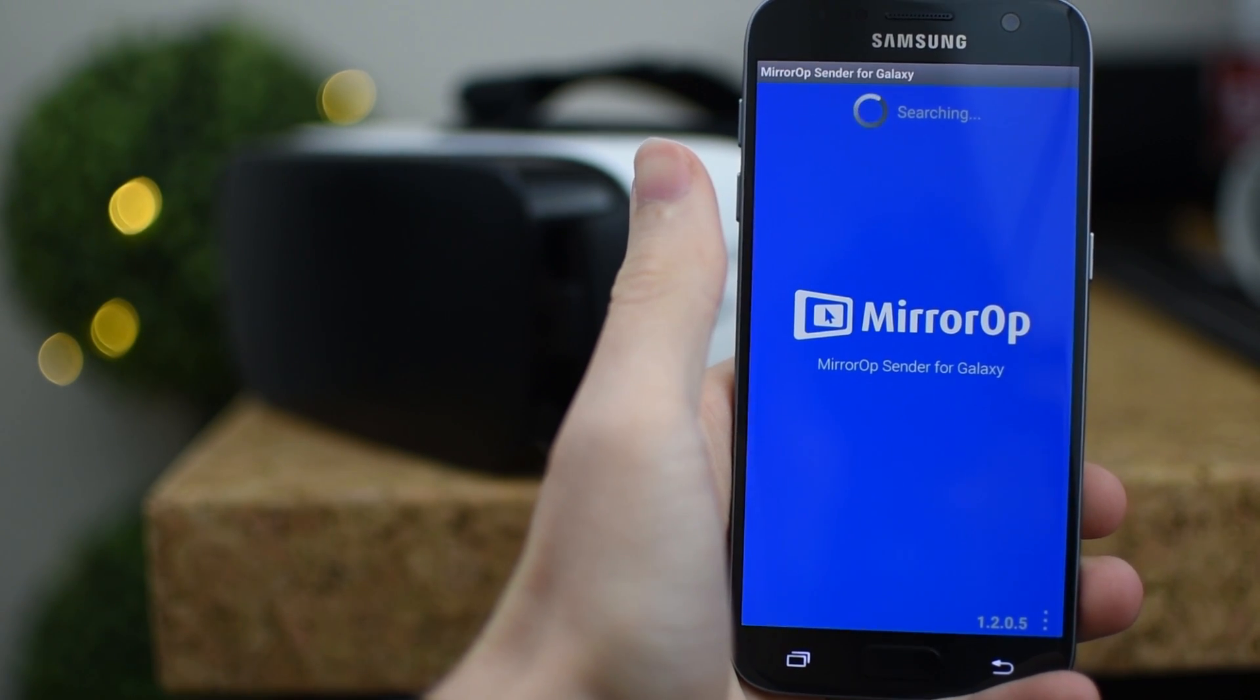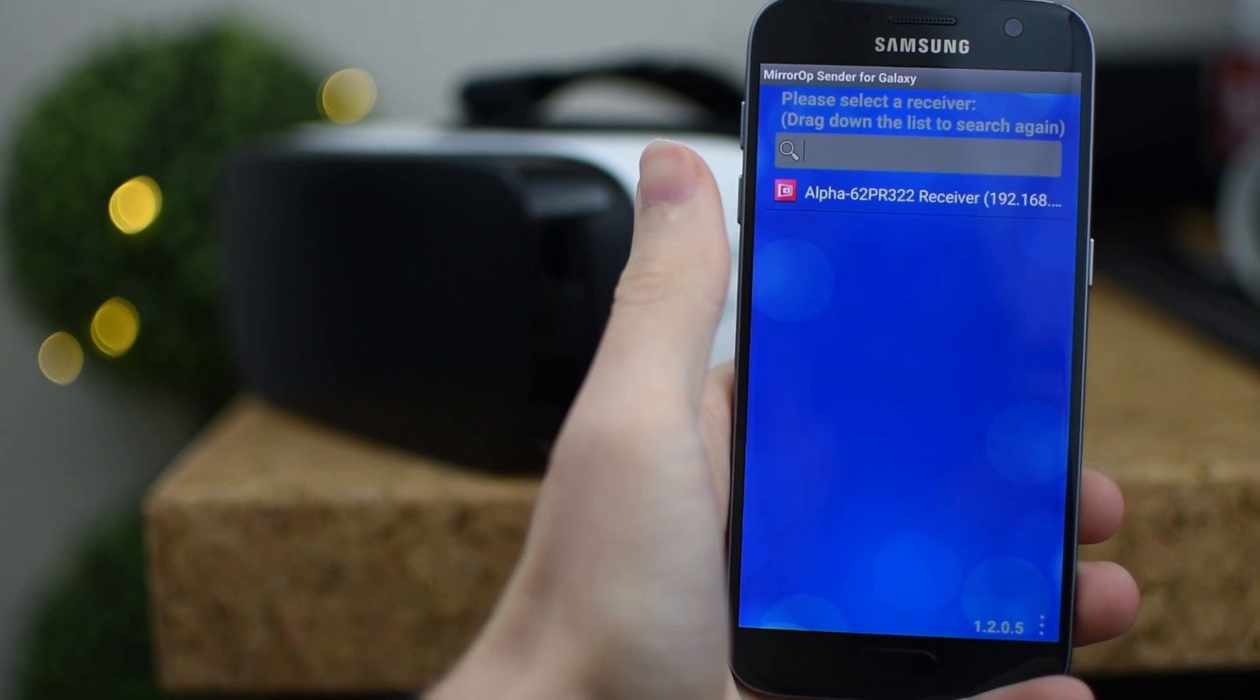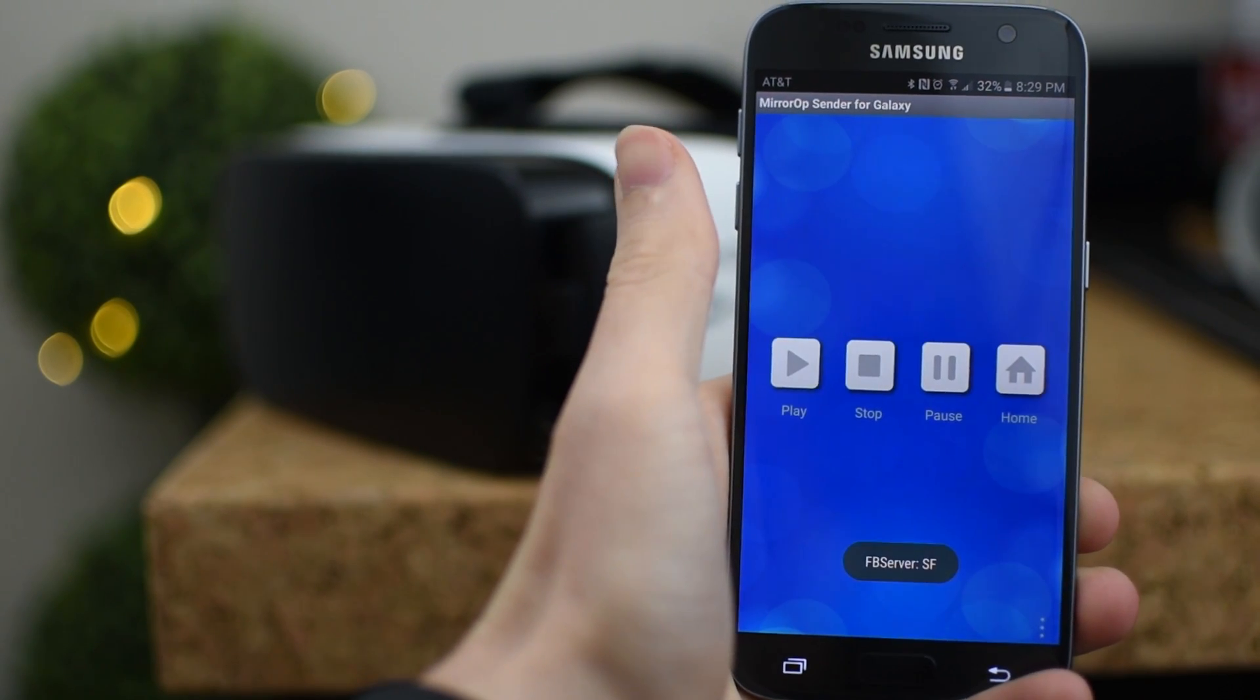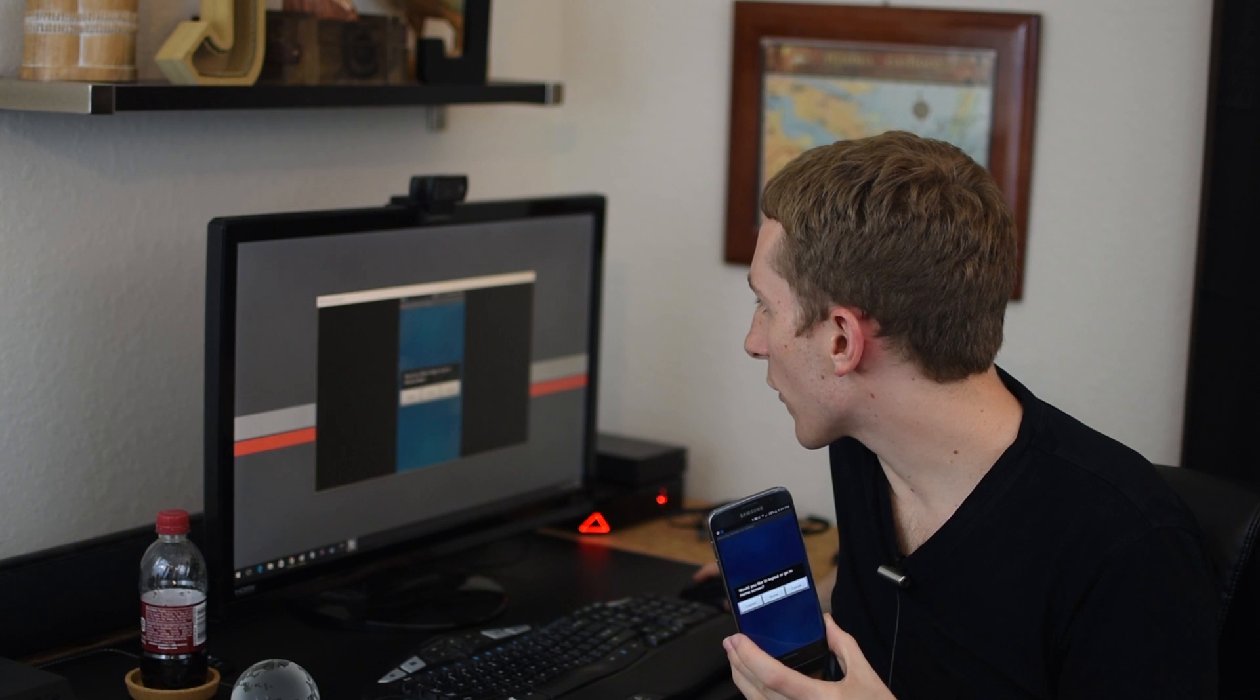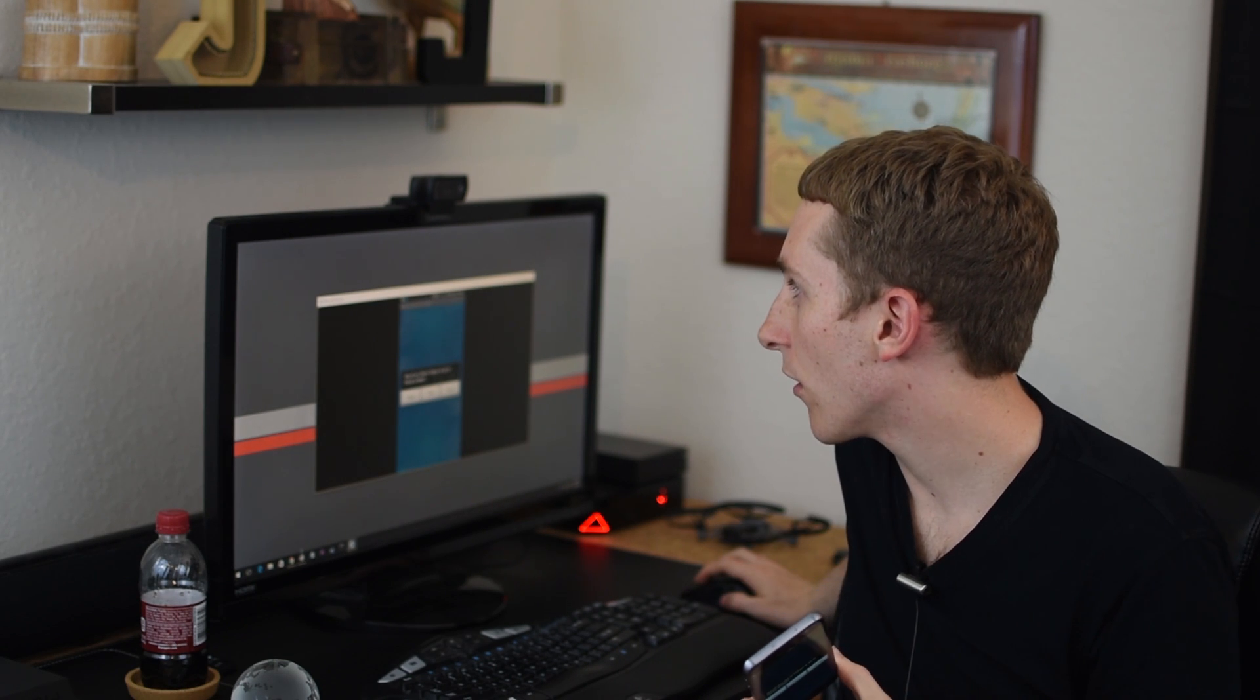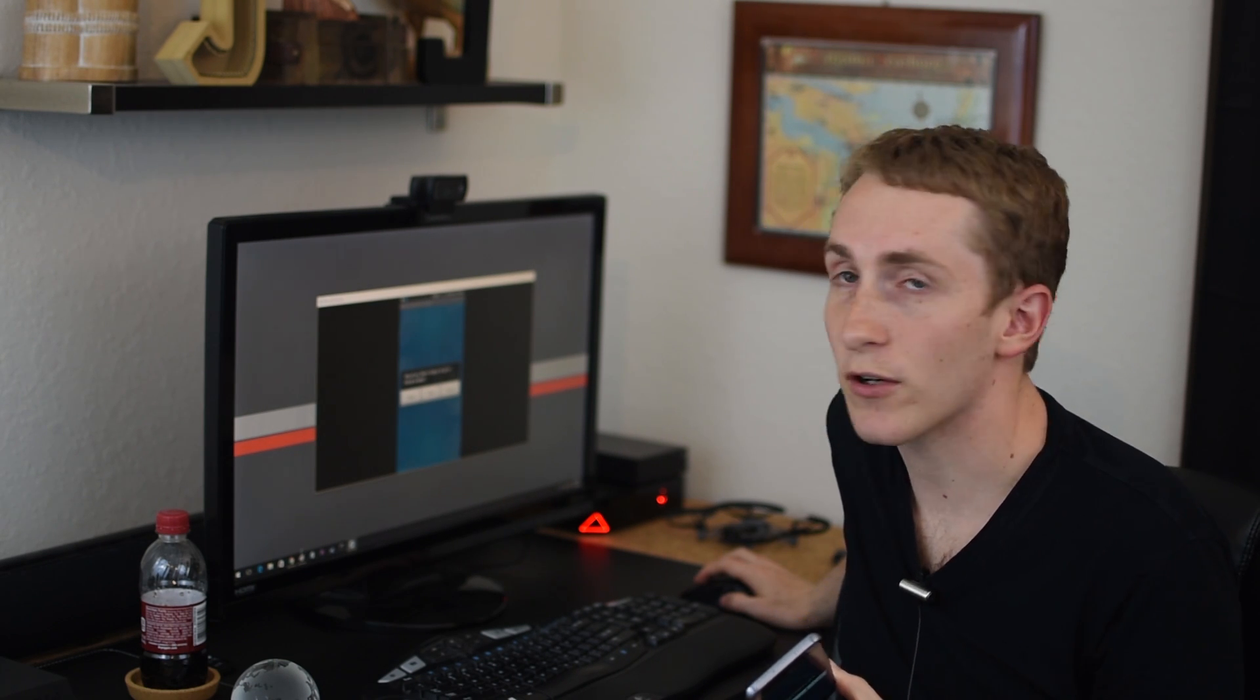This is the program that will send the screen from this phone to your computer. And then you want to download the receiver which is called mirror op receiver.